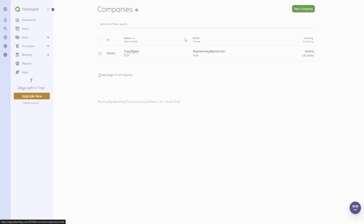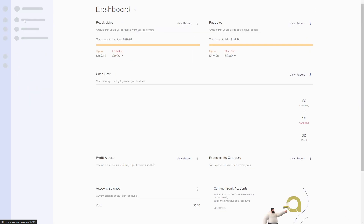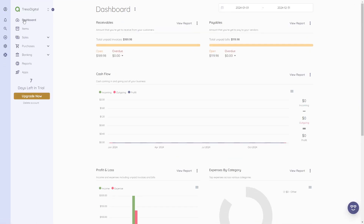Here we can also manage companies — you can add multiple companies as well. Those are all the features of the accounting software you need to know in order to use it for your company's accounting. If this video was helpful, make sure to like the video, and thank you for watching.